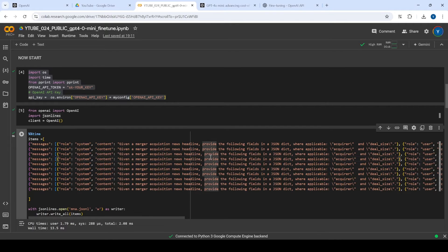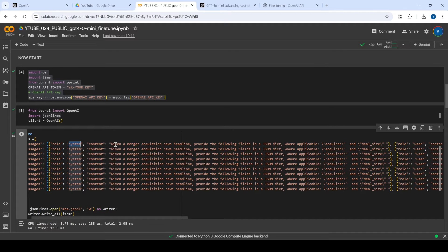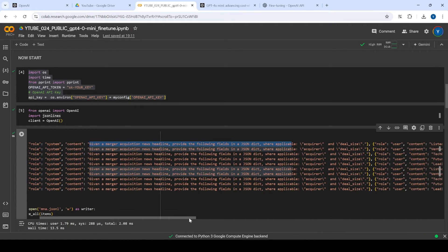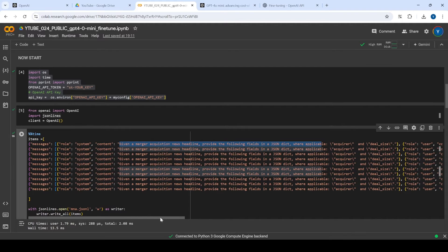Now we're creating our own dataset. If you want to use this Colab notebook, you just need to replicate this for your use case. I've given it a system prompt that says: 'Given a merger and acquisition news headline, provide the following fields in a JSON dictionary wherever applicable' — for example, acquirer and deal size. We want to get both the acquirer and the deal size in JSON format, because we're dealing with the M&A domain and extracting information from news articles.